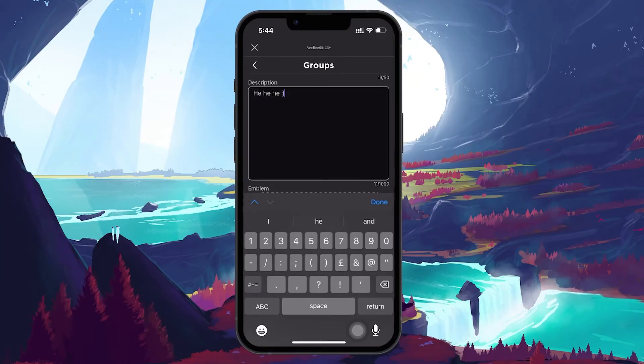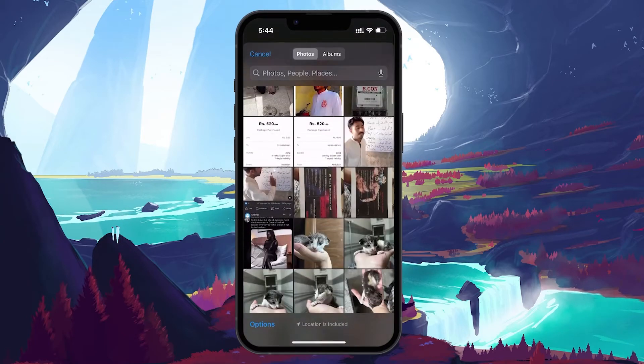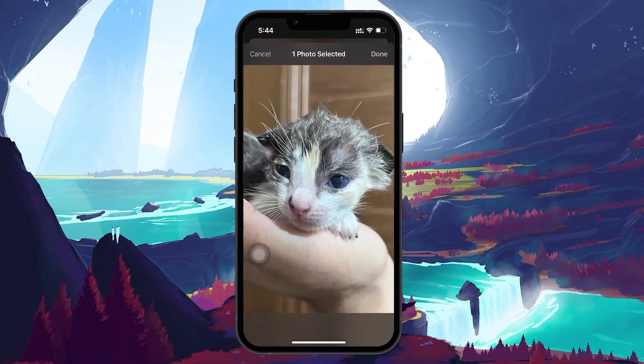To add an emblem for your group, you can select any image you want. Upload the image from your device.